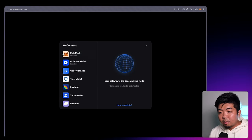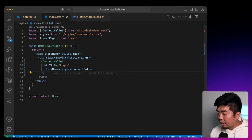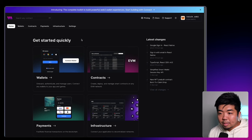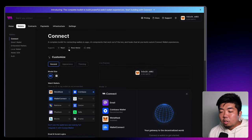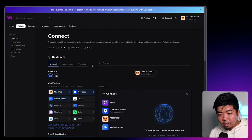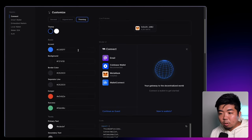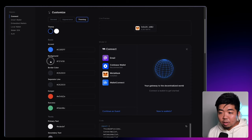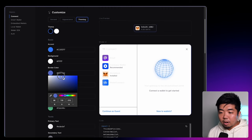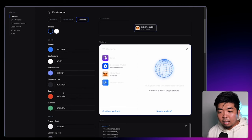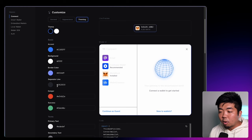So that again is customizing the actual button. Next thing we're going to do is go over some of the customizations we can do with the connect modal. Coming back to my code editor, the first thing we'll edit is some of the actual theming of the modal. If you come over to ThirdWeb's dashboard and go to the wallets tab, you can use the connect playground to actually customize some of the appearances of your Connect Wallet button. Under theming, anything you change will alter the colors of the modal — background color, border color, and more.